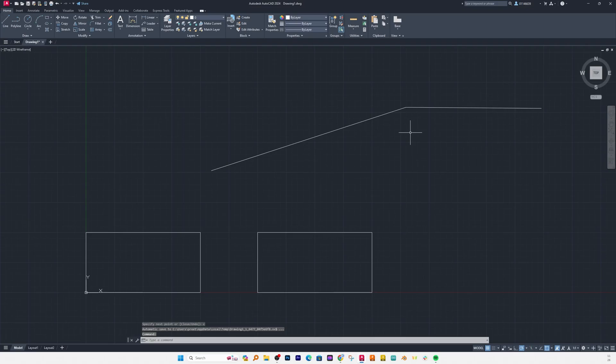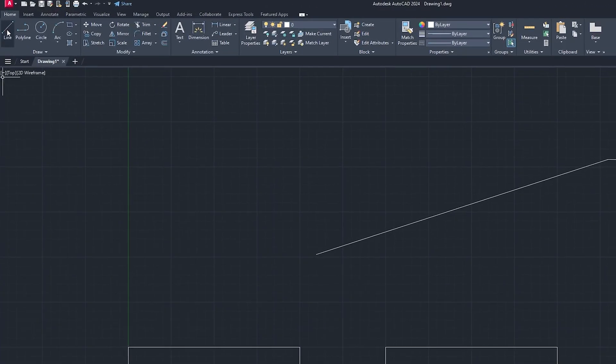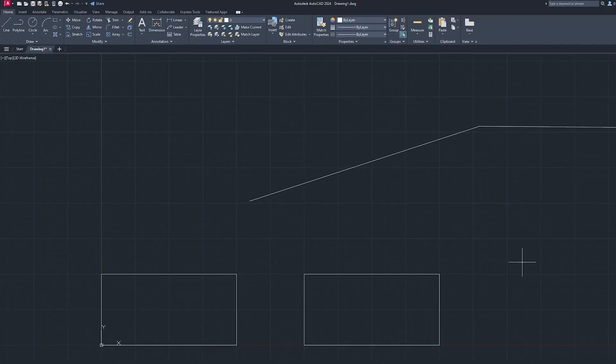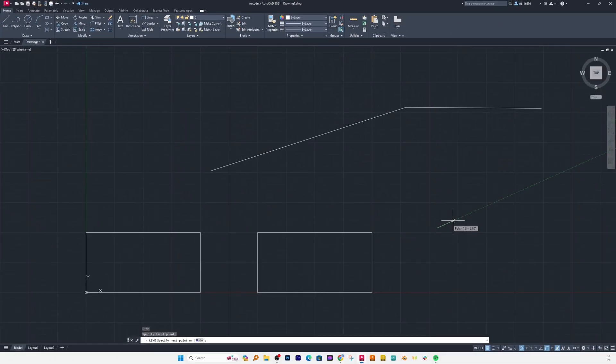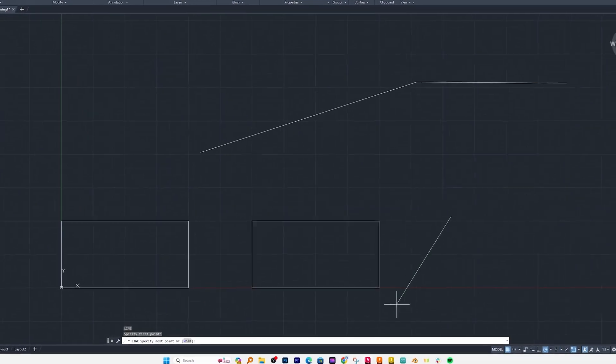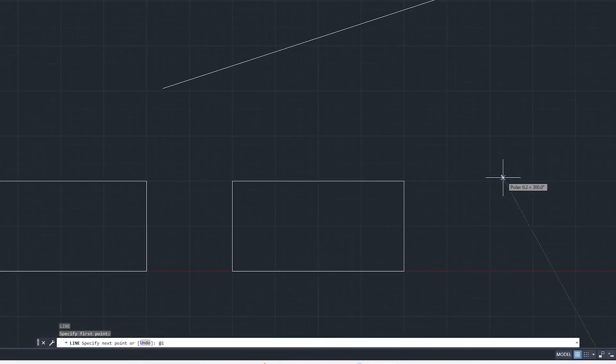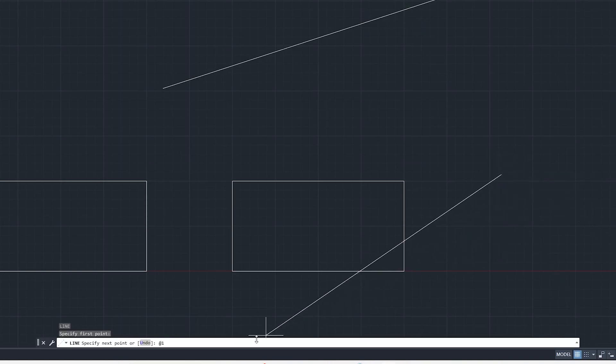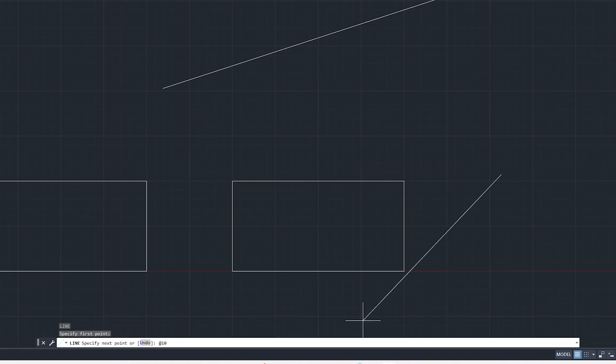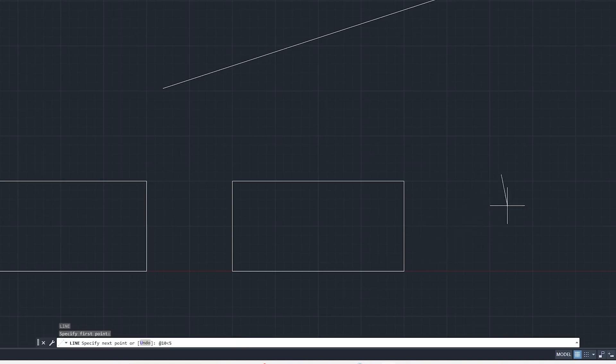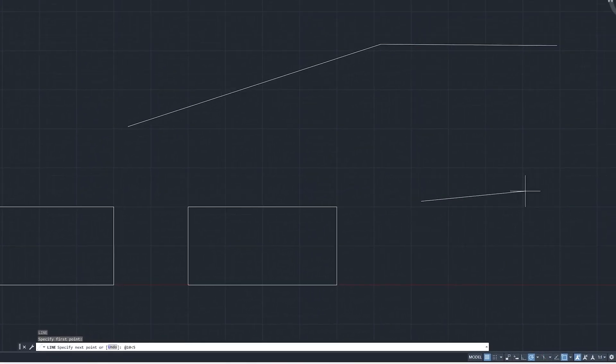Now let me also show you the third method where we will use polar coordinate system to form a line. I need to specify my first point and then I will write @ 10 since I am using relative coordinate system, so I will consider this point as my reference point. And I am saying 10 which is x value and for y I'm going to use angle and then 5 degree, I will write 5 and I will hit enter.